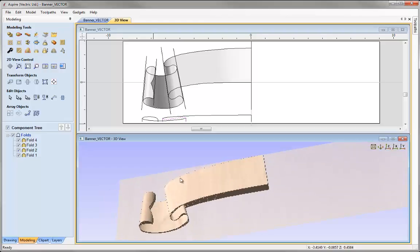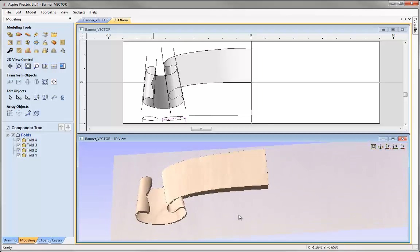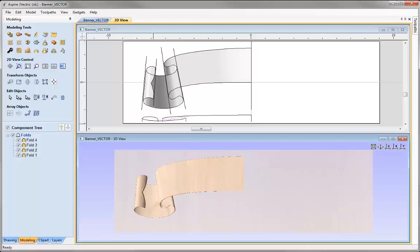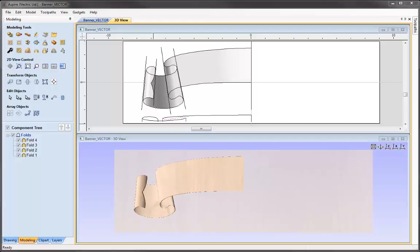This should make a bit more sense as to how the two-rail sweep works. This same technique can be used for any model that has this type of flow and folds — for example, flags, linen folds, or banners for heraldry pieces. There are lots of applications for this, and this same set-up of vectors will work. It's just about the number of folds that will make it more or less complex.